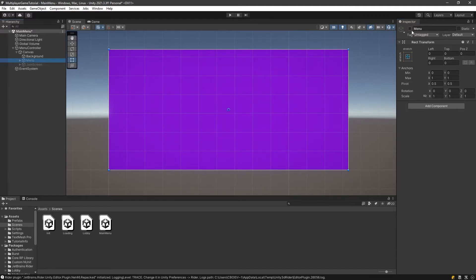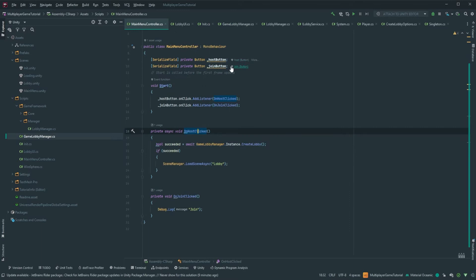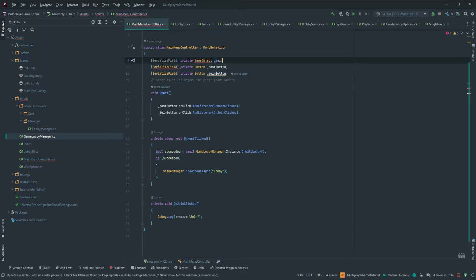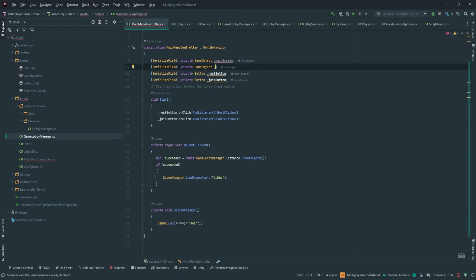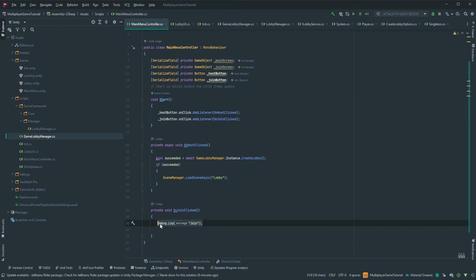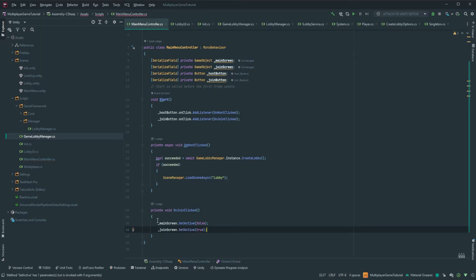The first thing to do is go back into our main menu controller and make sure that when we press the join button we can switch screens. So let's go into Rider. We're gonna add here the two screens we need to manipulate: a serialized field private GameObject for the main screen and one for the join screen. On the join button we're gonna set main screen dot SetActive to false and join screen dot SetActive to true. That should switch the screen.